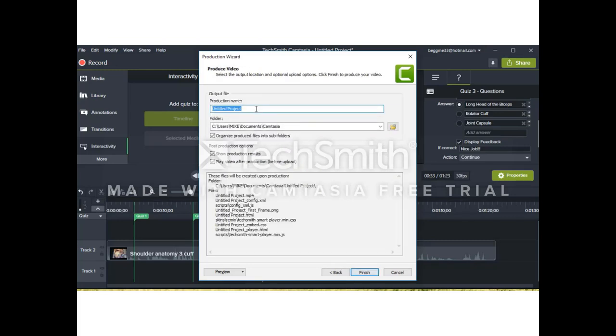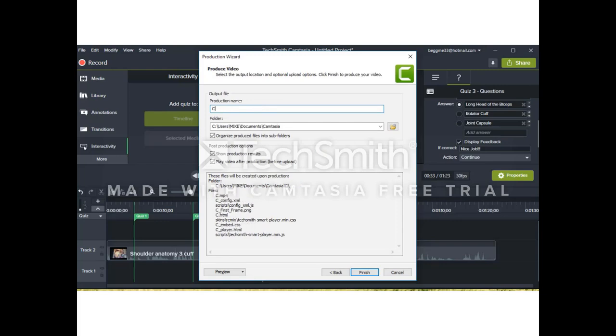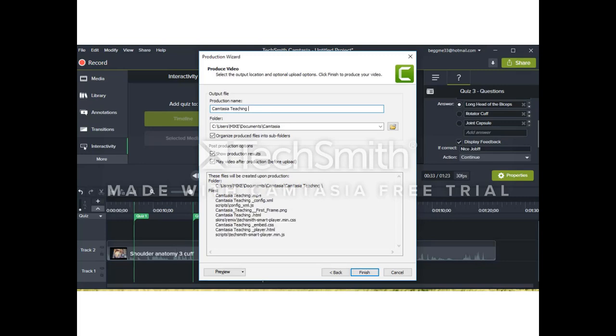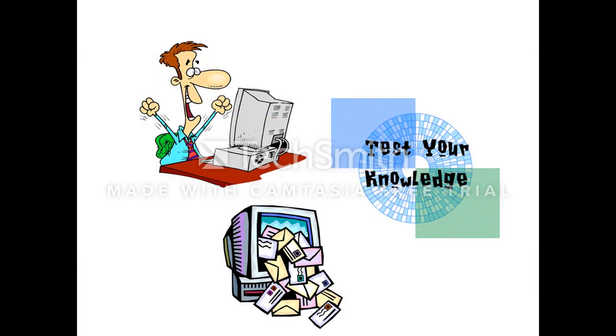Once we've inputted our email address, we just need to title our video with the quiz so we can send it out to our students. So we pick a title, we finish that, and voila, we're done.